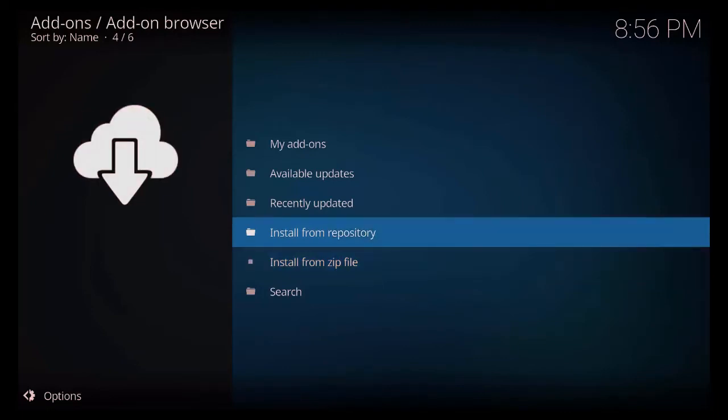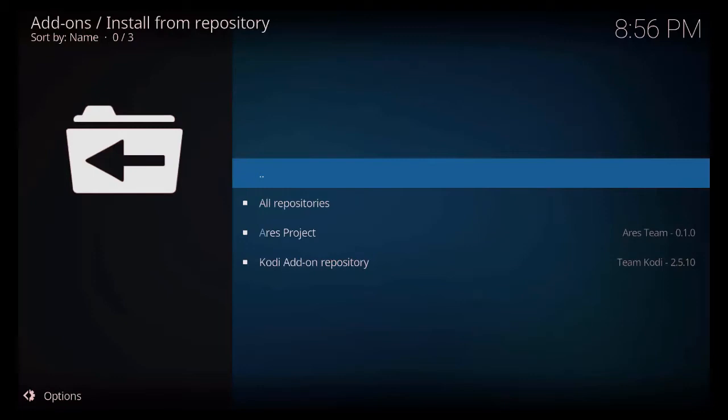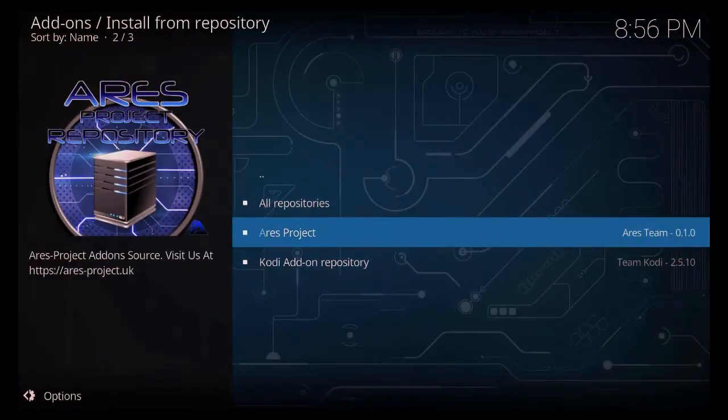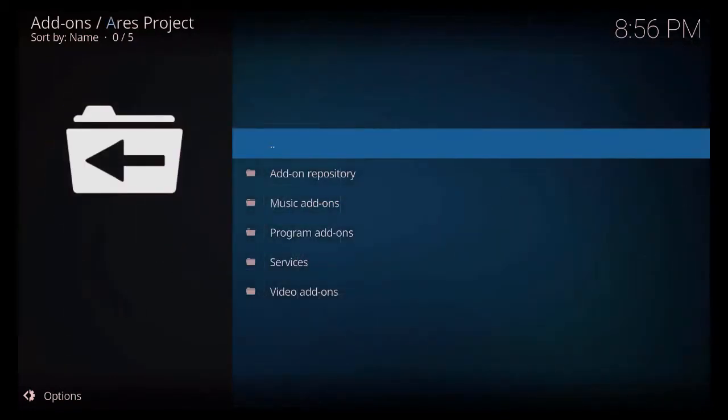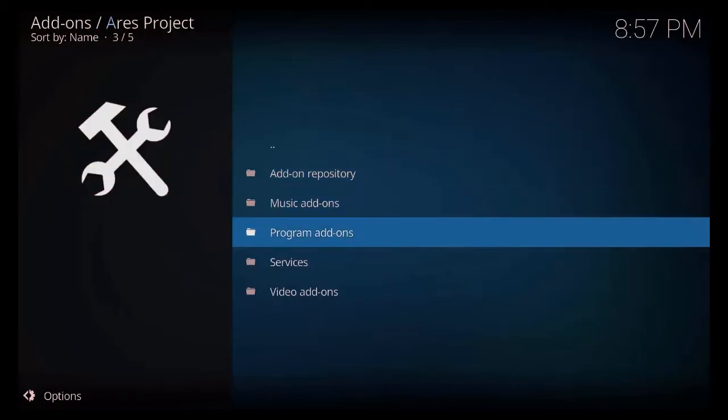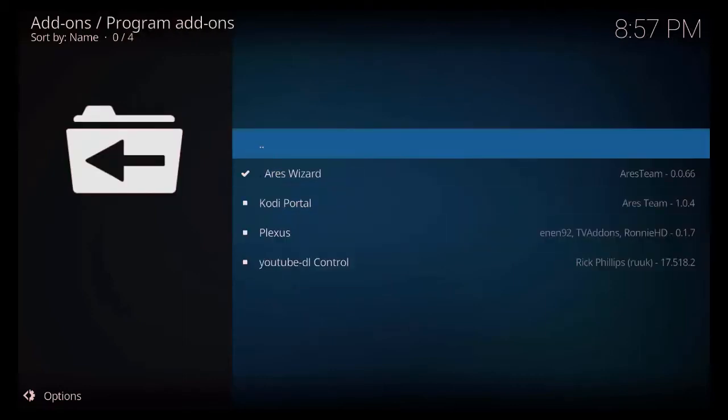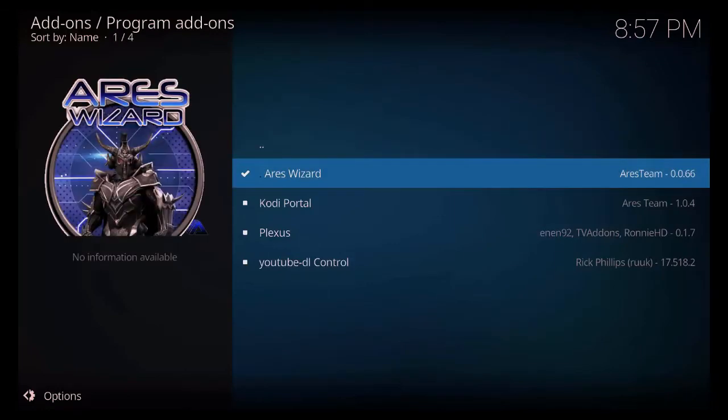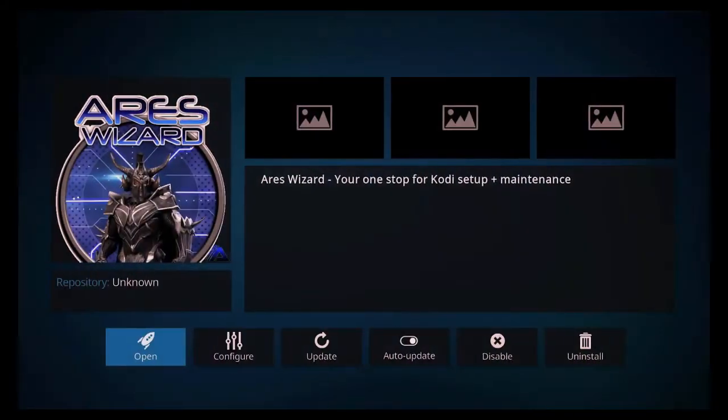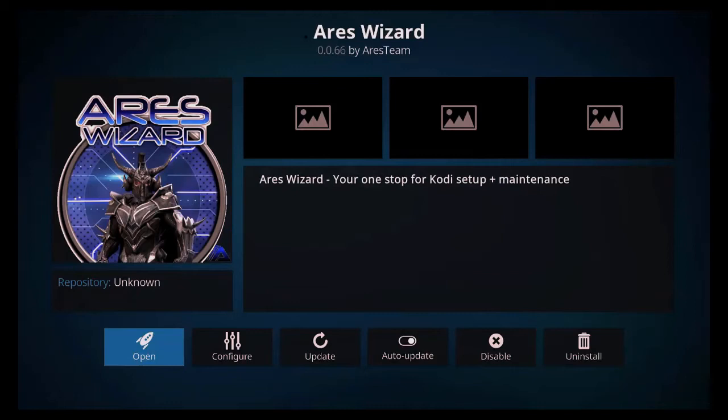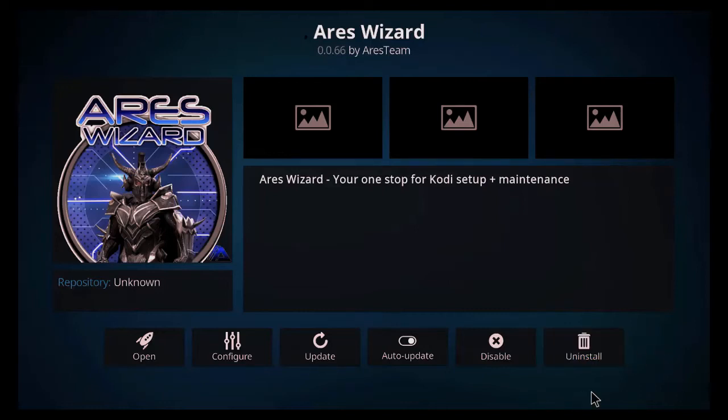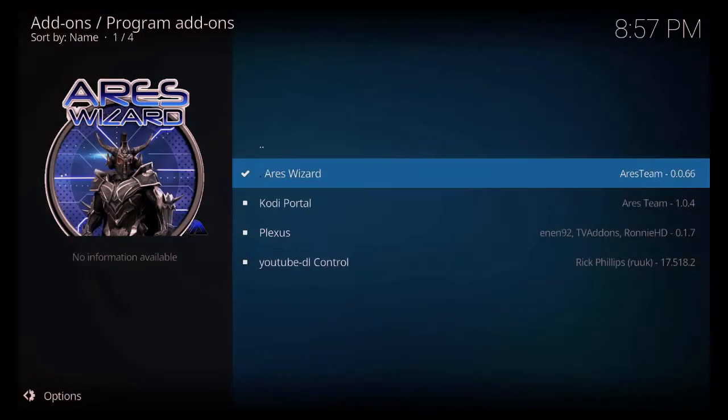Then what you want to do is just go to install from a repository and just go to Ares project. Highlight that and just click on it now. Go to program add-ons, highlight that, click on it now. As you can see, mine's already ticked as Ares wizard. You just want to click on that, and where you'll see Uninstalled in the bottom right hand corner, you just want to click on install. So just give that a click now and that will install it.